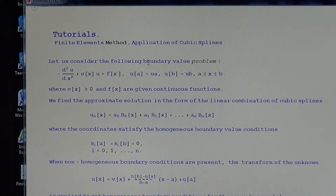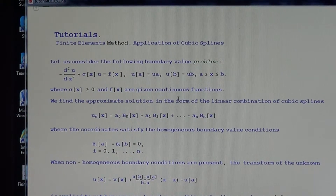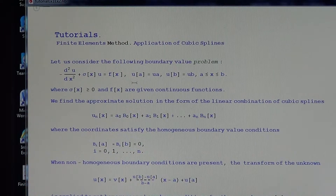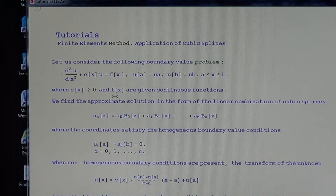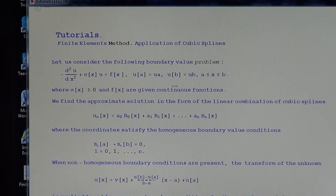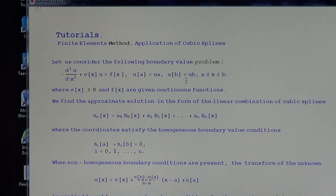Let us consider the following boundary value problem: minus the second derivative of u plus sigma times u equals f, with boundary conditions u(a) = u_a and u(b) = u_b on the interval x from a to b, where sigma and f are given continuous functions. This is the standard boundary value problem to clarify the idea of the finite element method when cubic splines are applied.